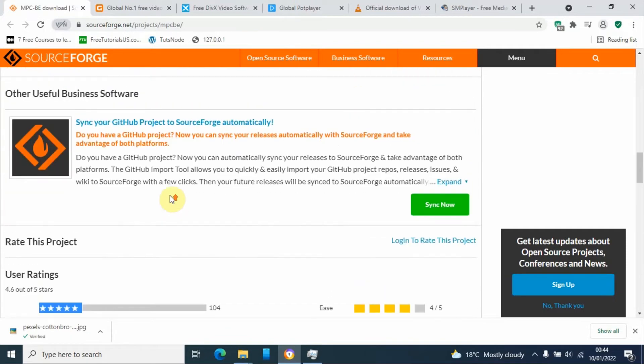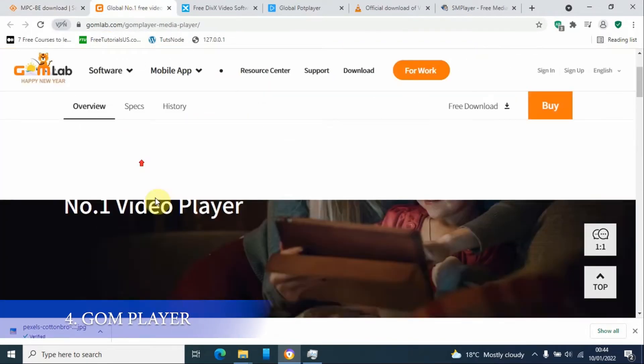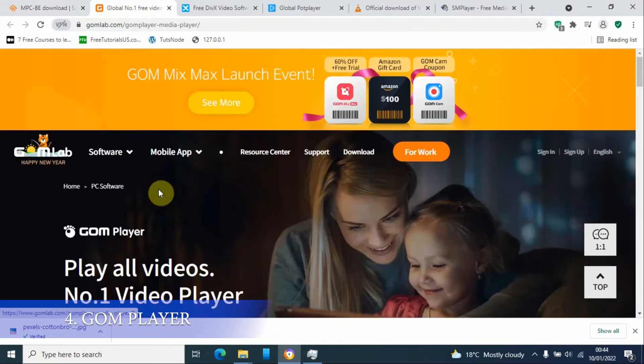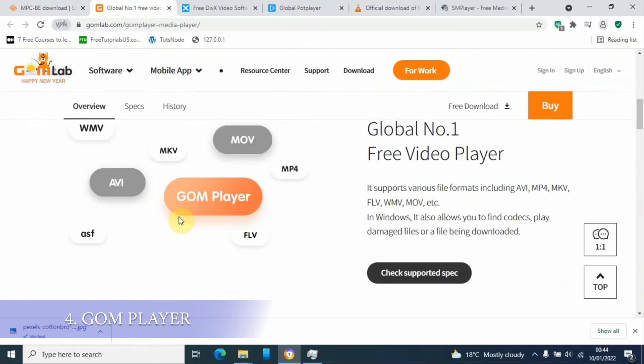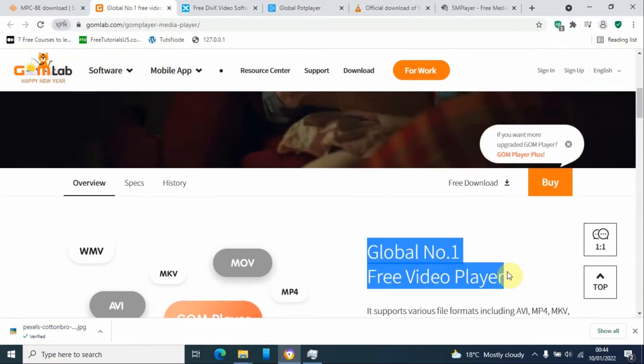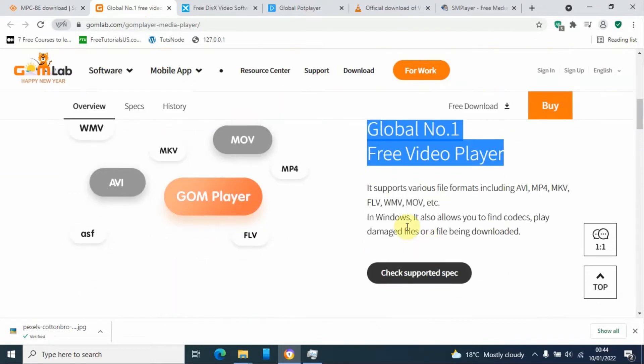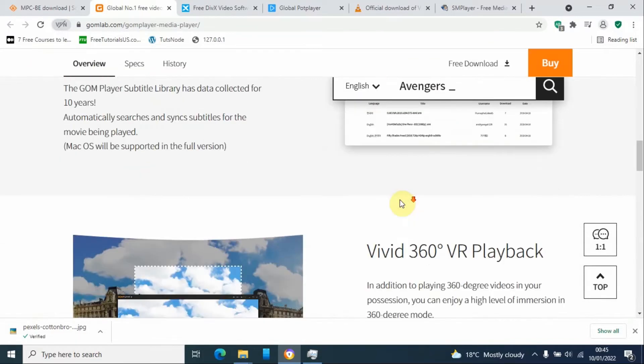Number four on the list is GOM Player, and this is also free to use. It says it's the global number one free video player. It supports various formats including AVI, MP4, MKV, FLV, among others.